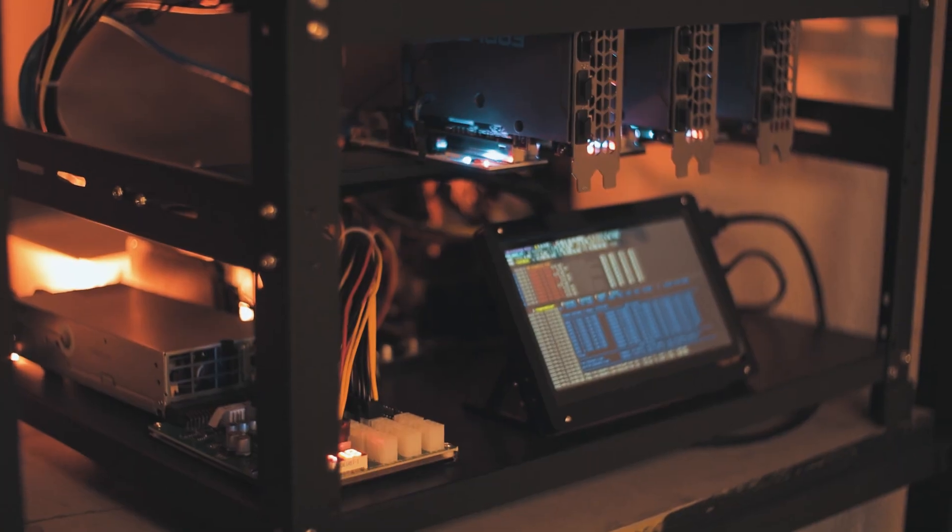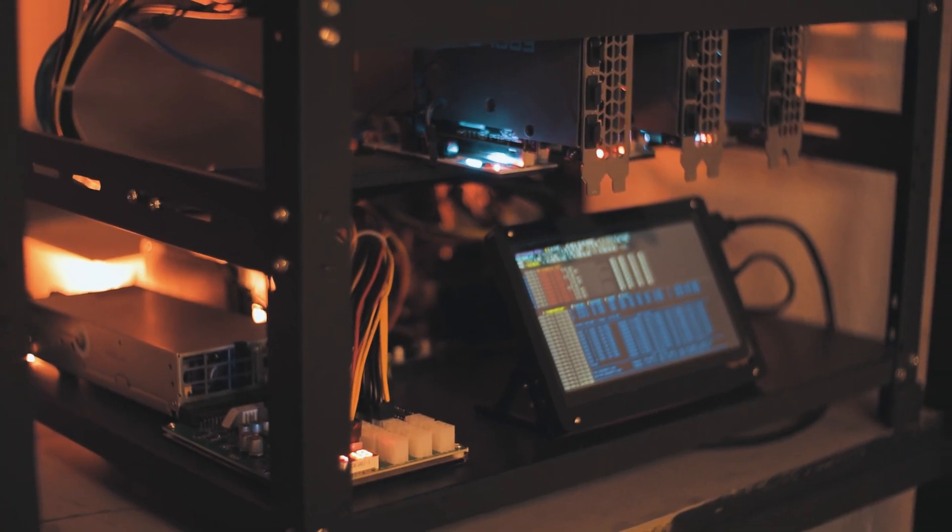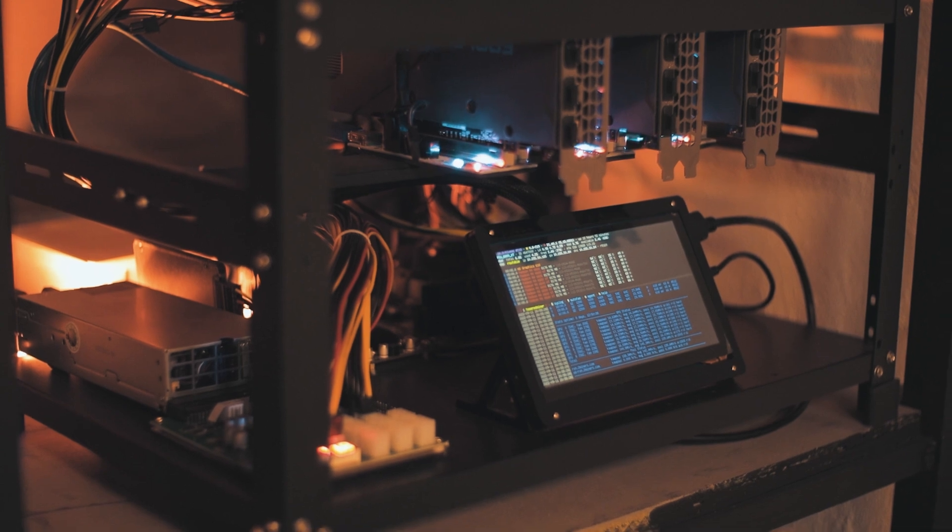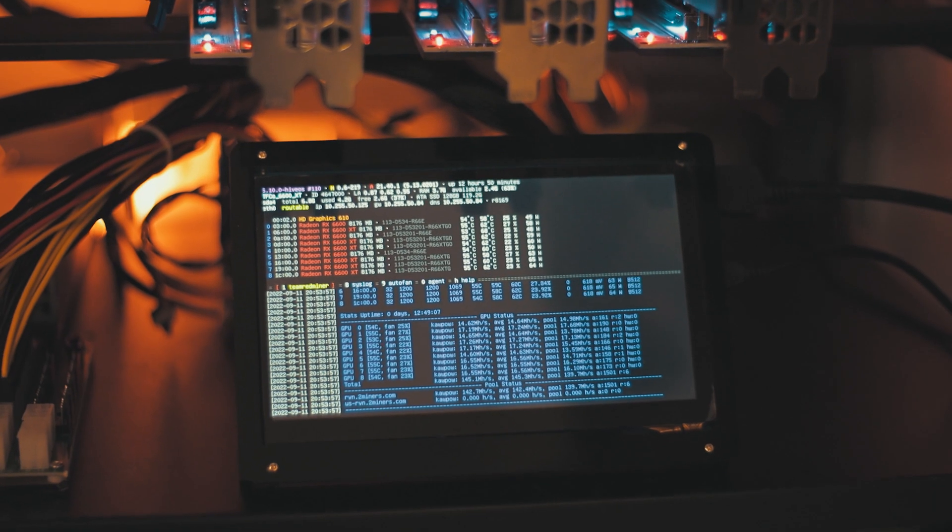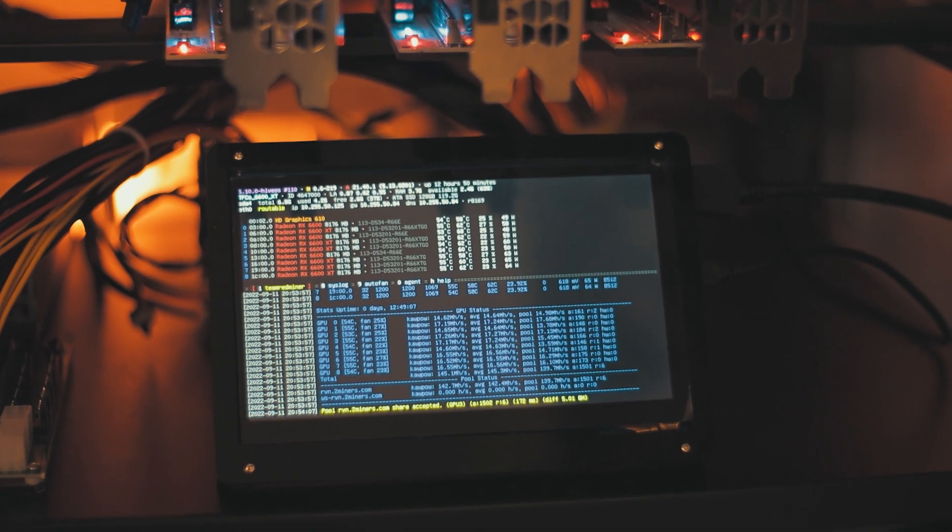You see, it only gets 29 megahash per second on Ethereum and Ethereum Classic, 14 megahash per second on Ravencoin and Neoxa. But don't be fooled by these numbers.